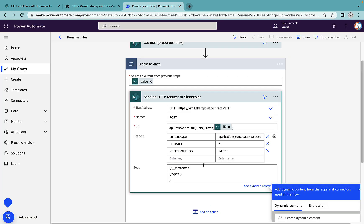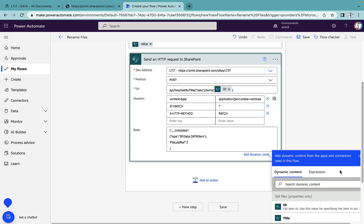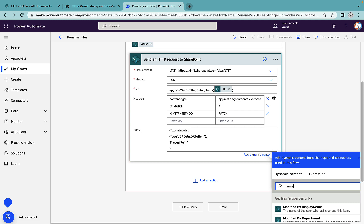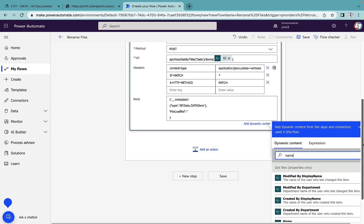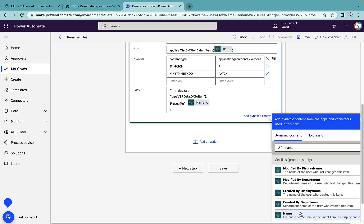Then add a comma, and use 'FileLeafRef'—the file name that we want to rename. Inside the quotes, I want to select the Name field here, so by default the current name will be there.